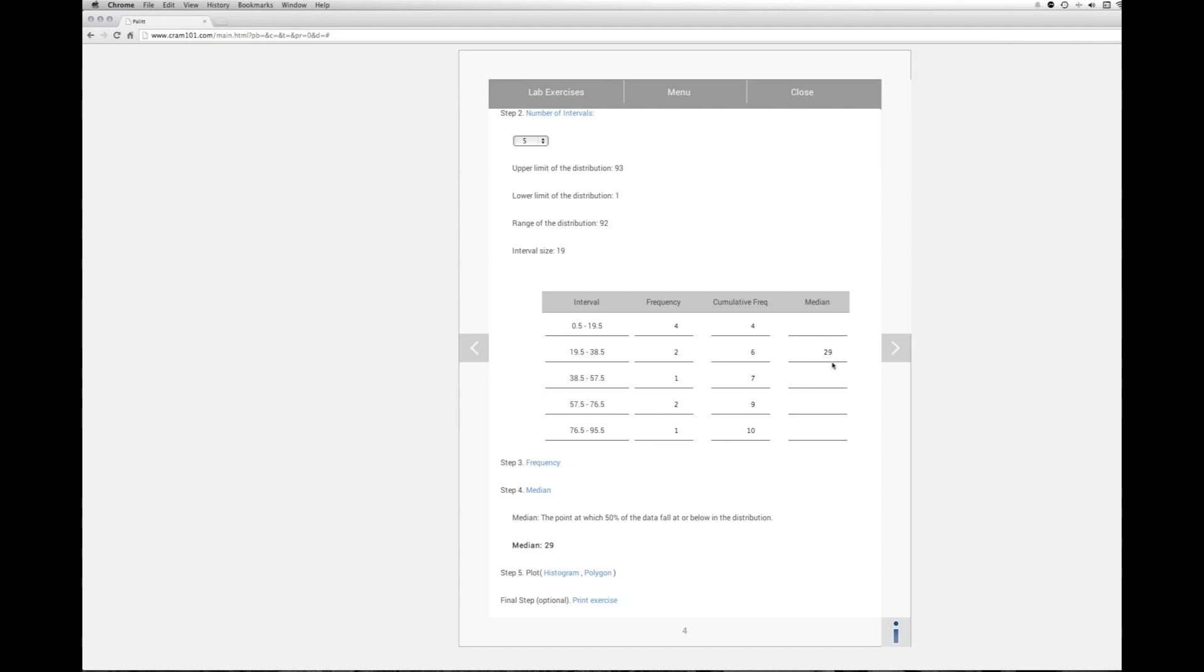The value of 29 is determined by taking the midpoint of this interval. So 19.5 to 38.5, the midpoint here is 29. So we describe the median in this distribution as 29.